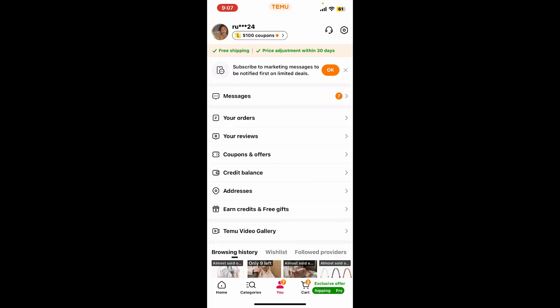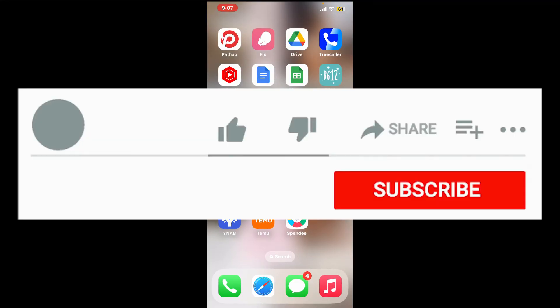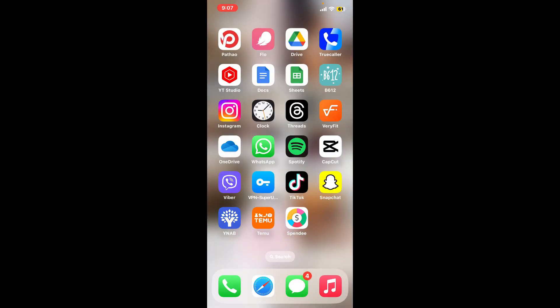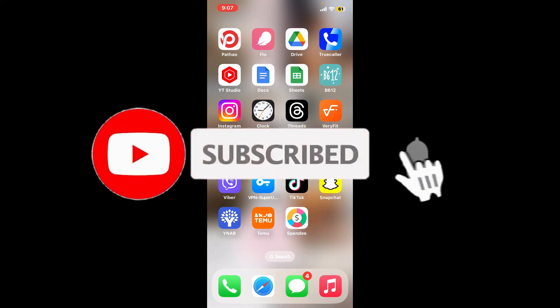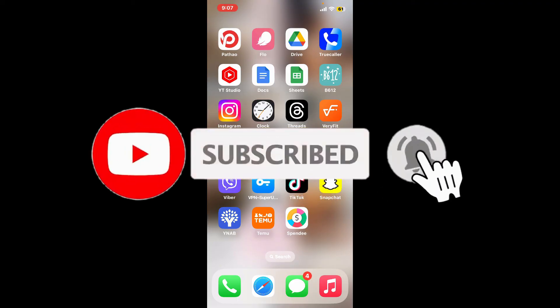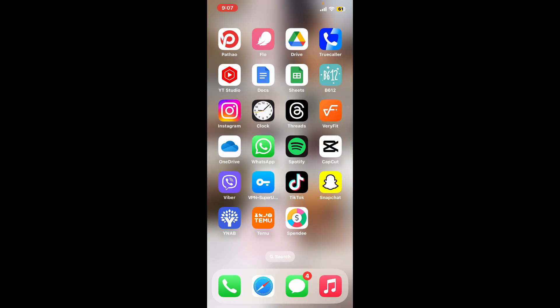That's how easy it is! If you found the video to be helpful, go ahead and give us a thumbs up. Don't forget to subscribe to the channel by hitting the subscribe button, and press the bell icon so that you'll never miss another upcoming upload from us. I will be back again in the next video — thank you for watching!